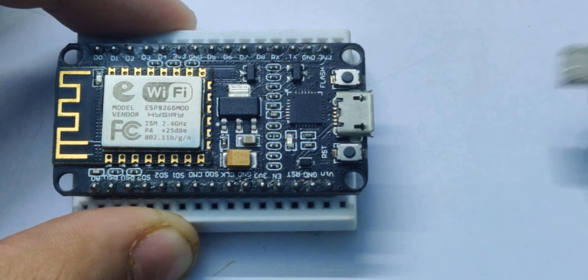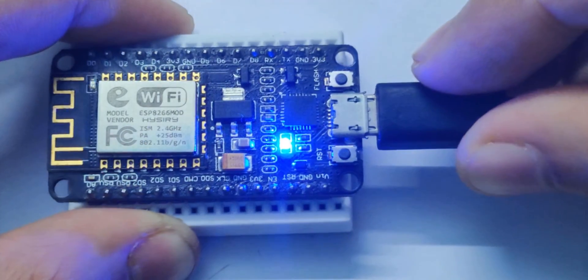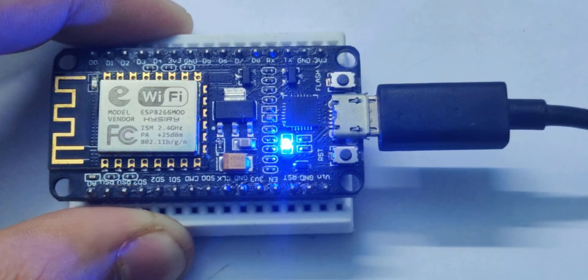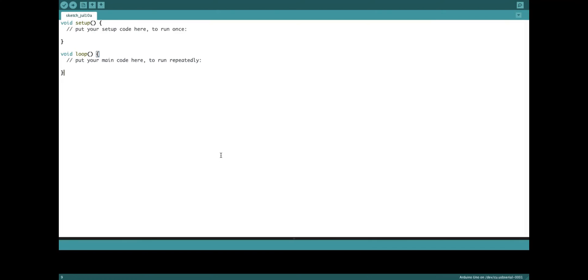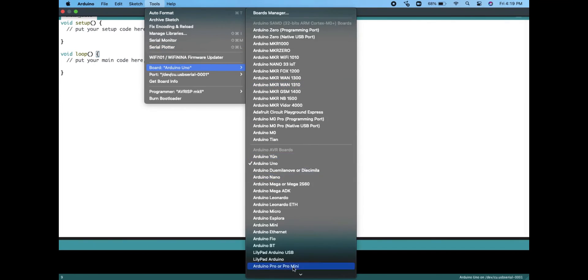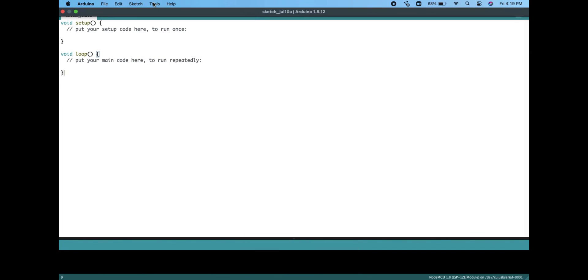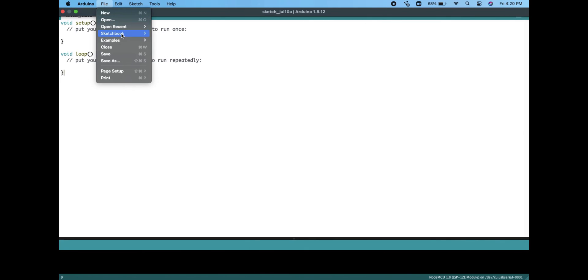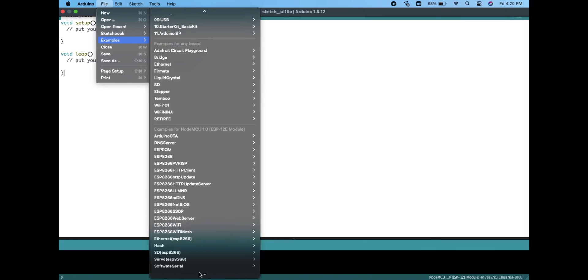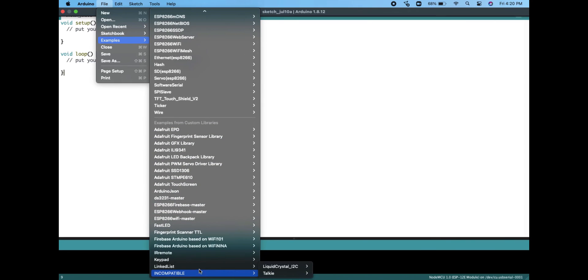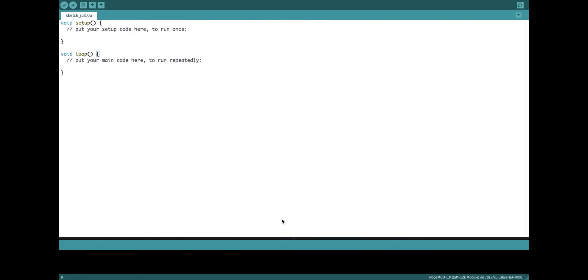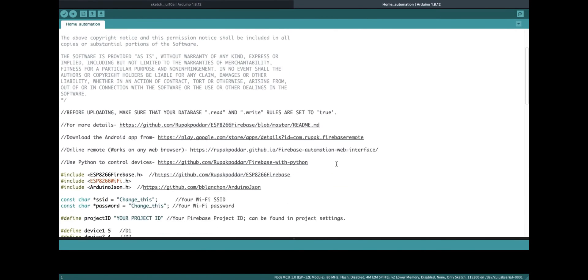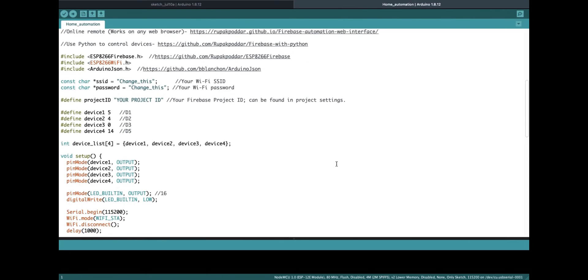Now attach your ESP8266 board to your PC and select your board and port in the Arduino IDE. Now go to File, Examples, ESP8266 Firebase and open the home automation example. Just enter your WiFi SSID and password then enter your project ID that you got from the Firebase project and upload the code.